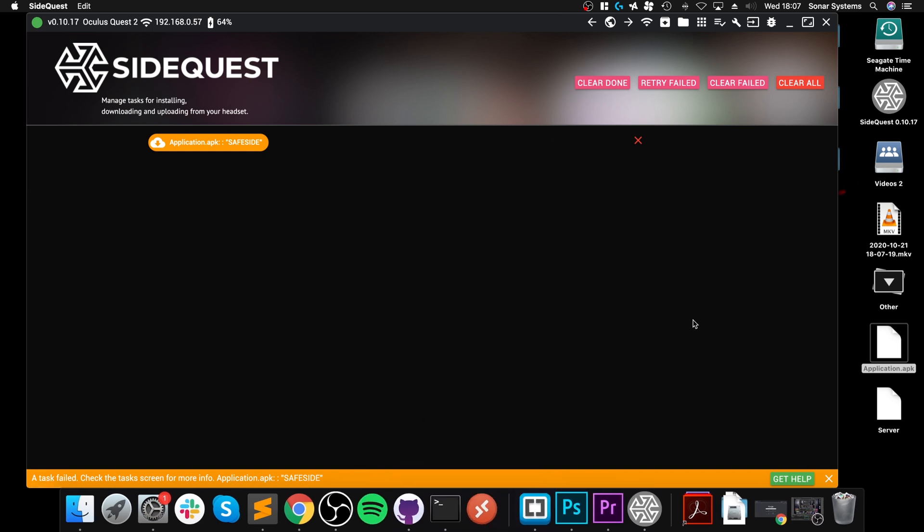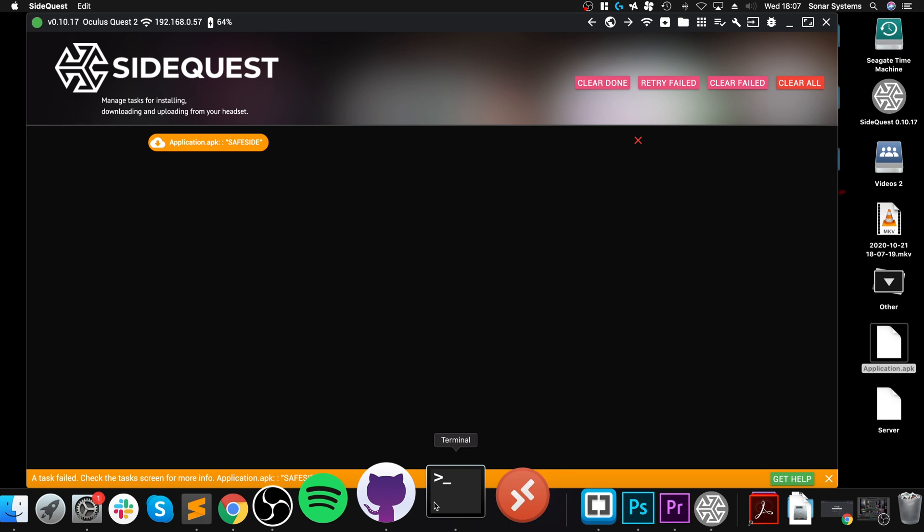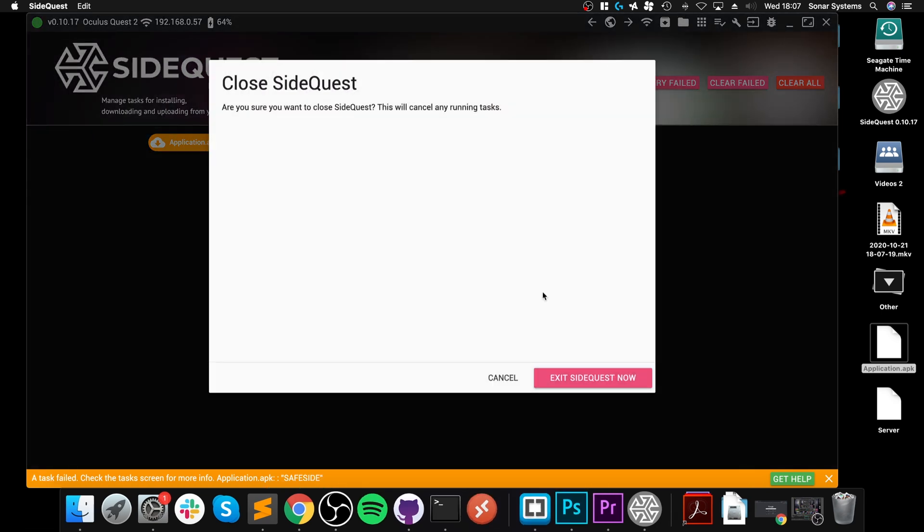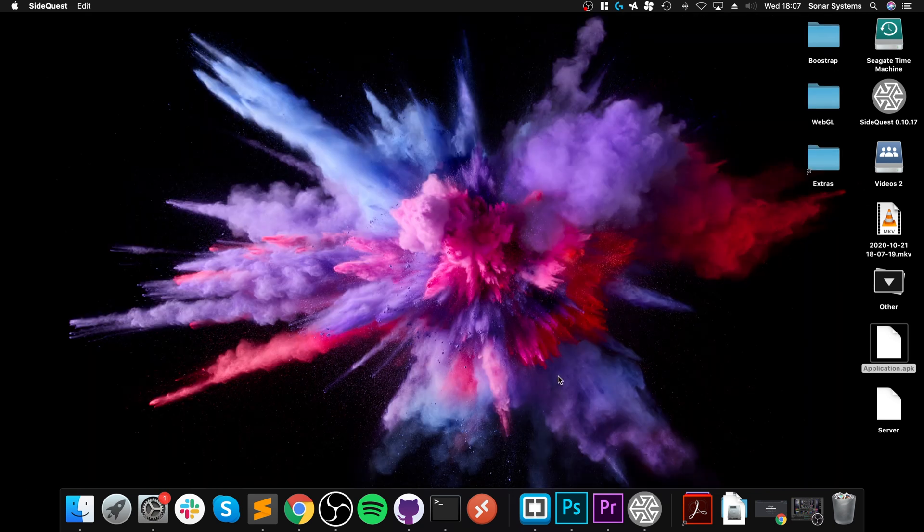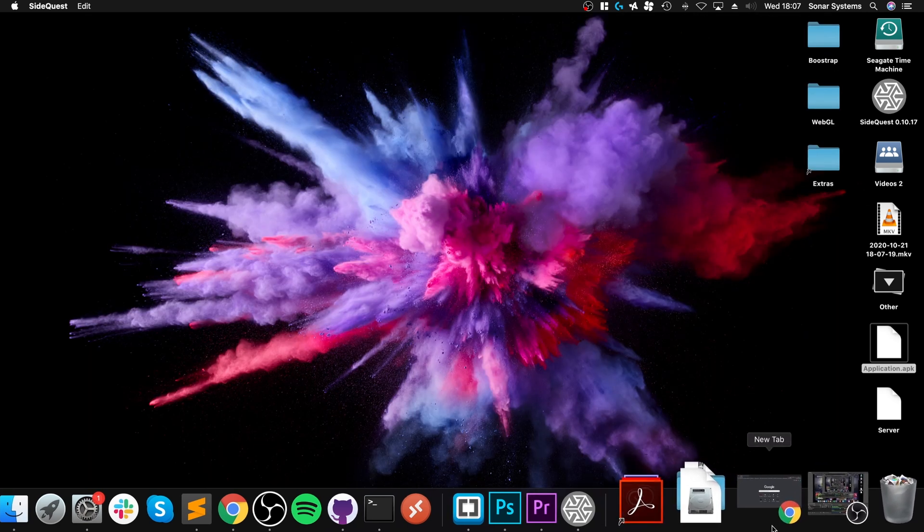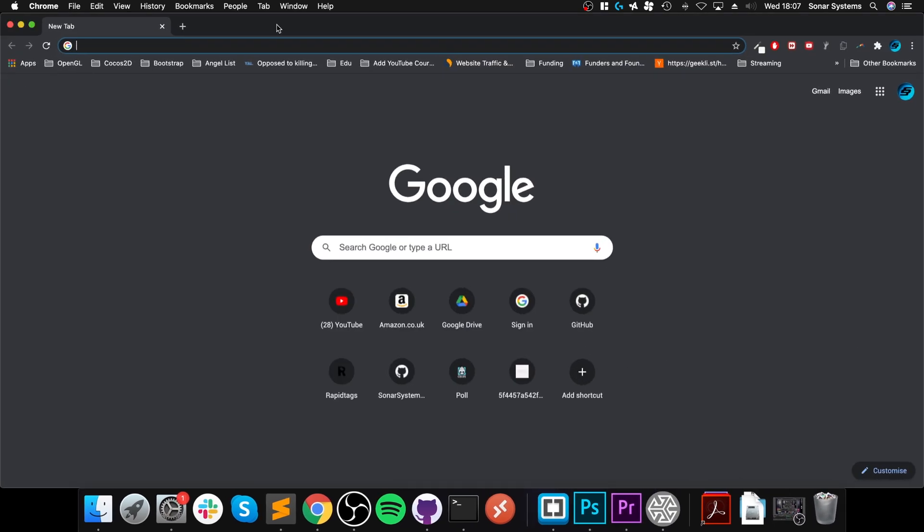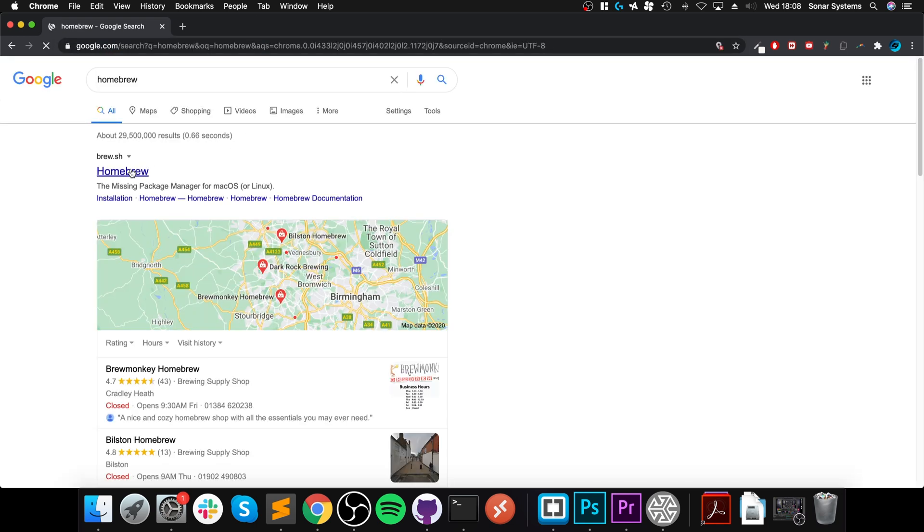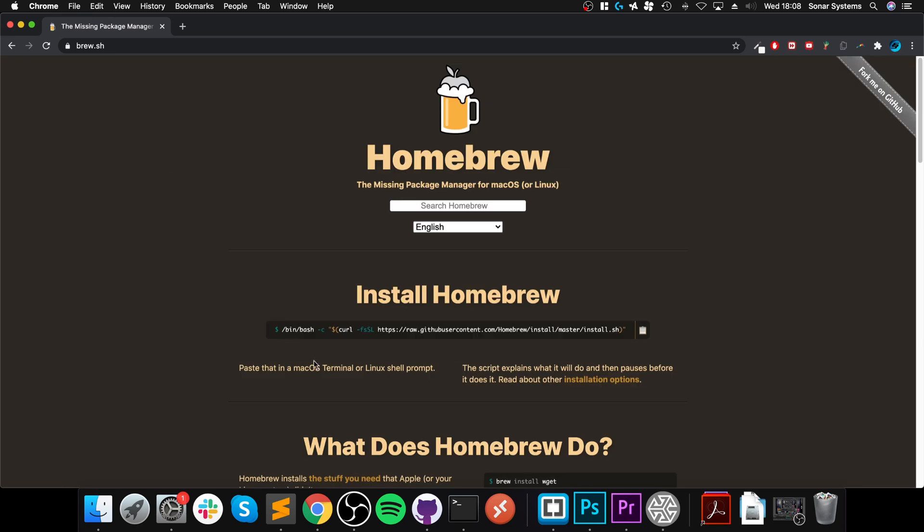So how do you install it? What we want to actually do is use ADB in terminal. We can close this down, we're not going to use this. We need to make sure we've got ADB installed outside of SideQuest. To do that we need to install something called Homebrew. Just go to brew.sh and copy this command.